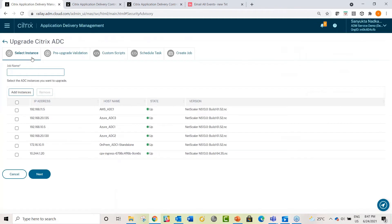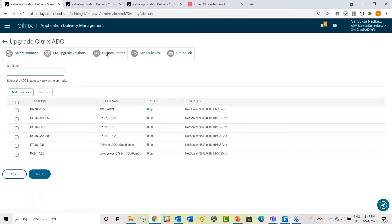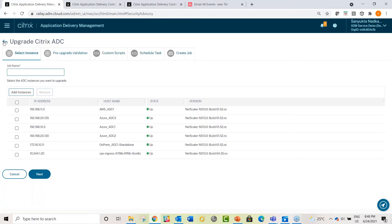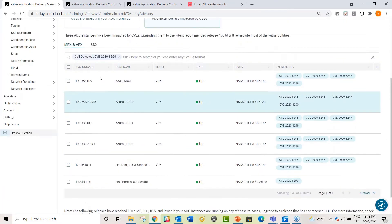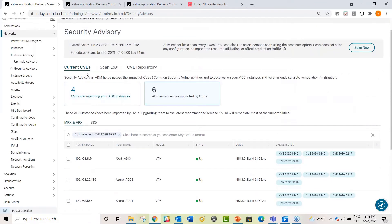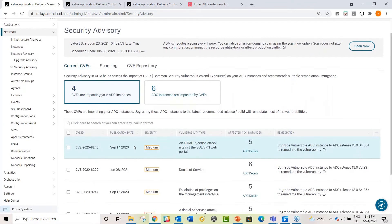This gets you to the familiar upgrade workflow. You simply need to give it a name and proceed through the next steps, which will do pre-validation, upgrade, and optionally execute scripts pre and post upgrade for analysis. You can upgrade now or schedule it for your maintenance window and create the job. That's a simple way to remediate CVE-8299. Now I'll talk about CVE-8300.